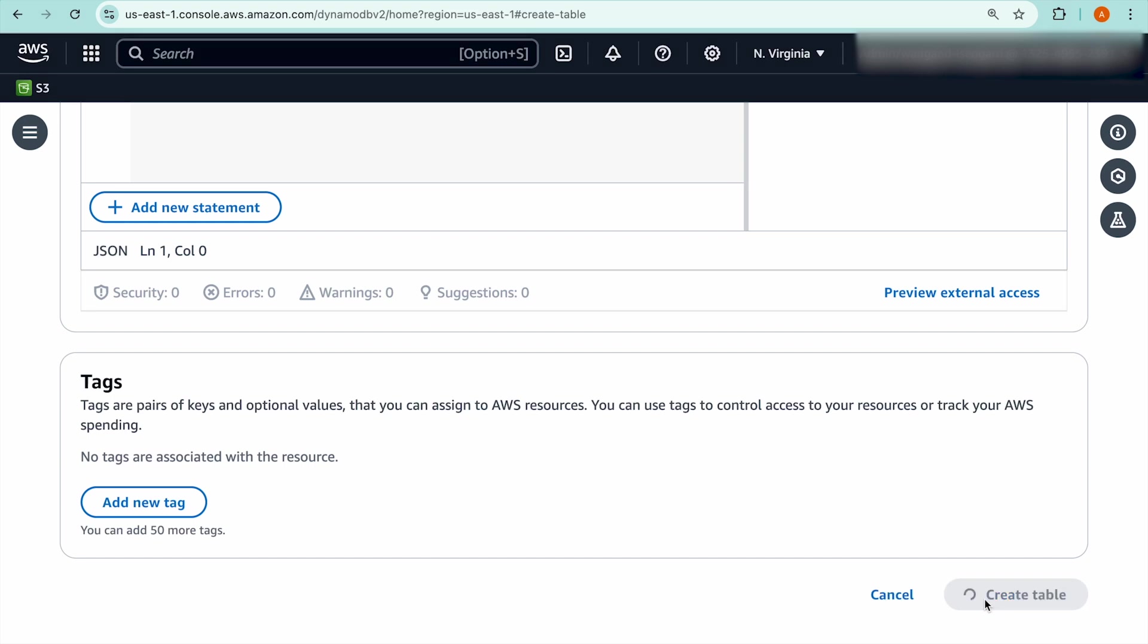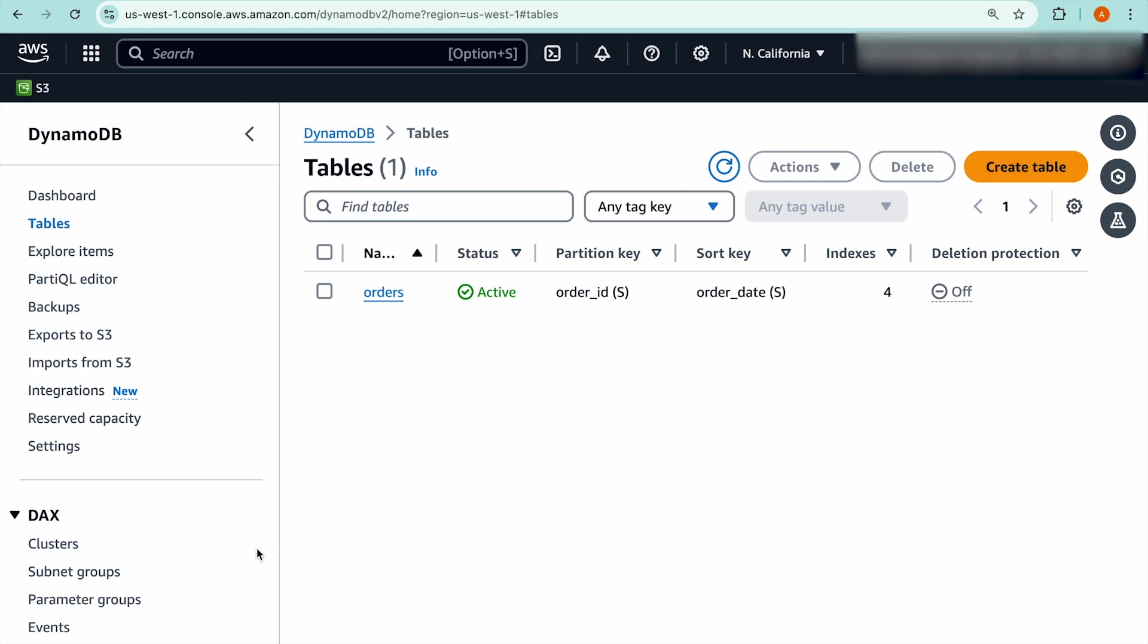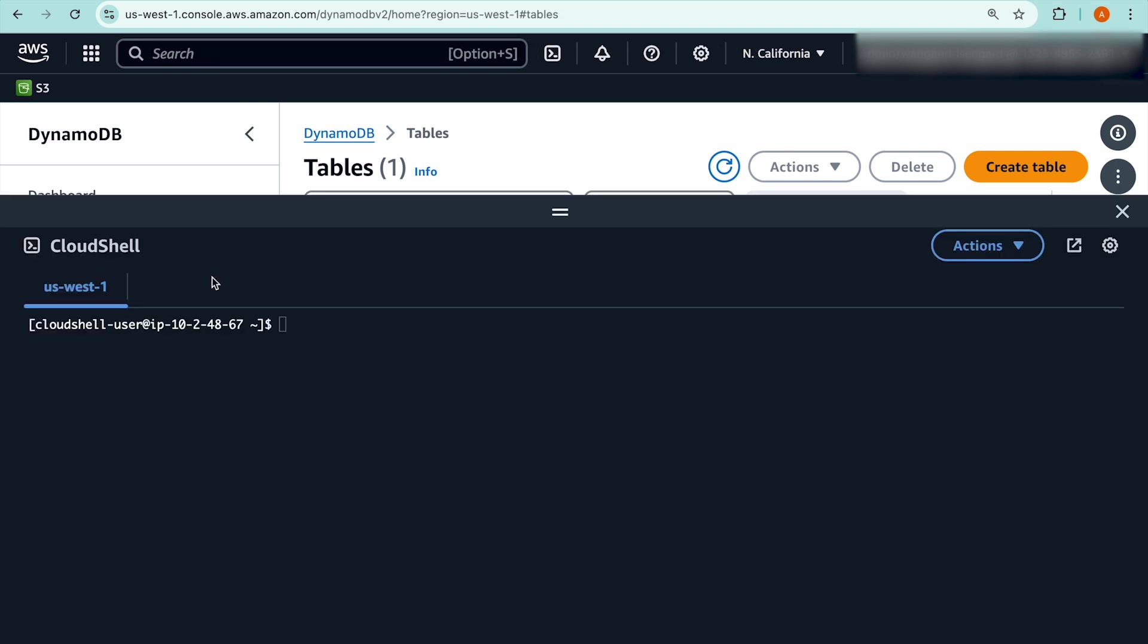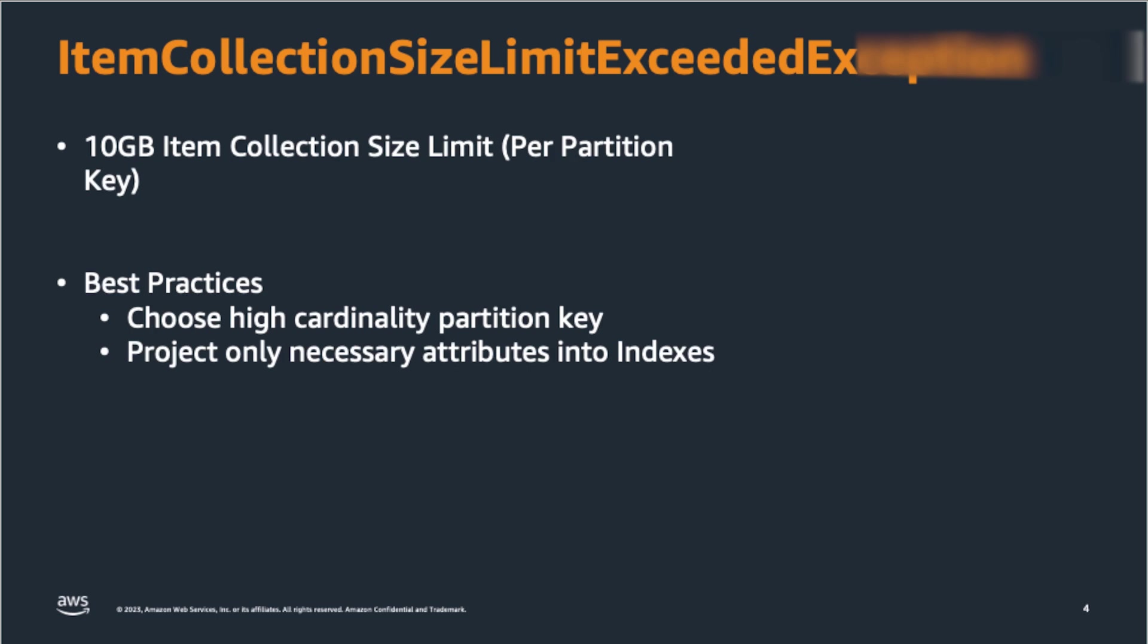And now, let's create this DynamoDB table so we can add some items to it. Now that the table has been created, I'm going to switch to the AWS CLI for the rest of the demo. Here, I'm using the AWS CloudShell, which is a browser-based shell you can quickly run scripts with the AWS CLI.